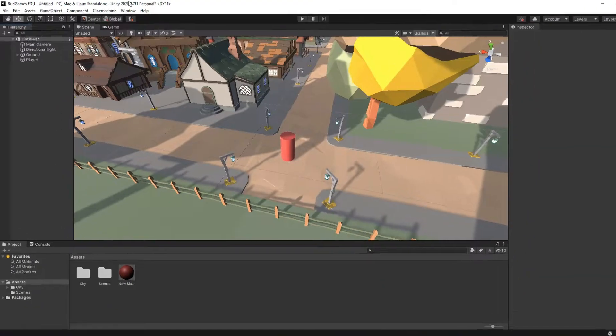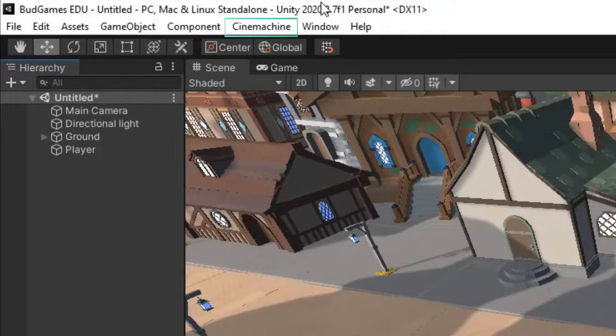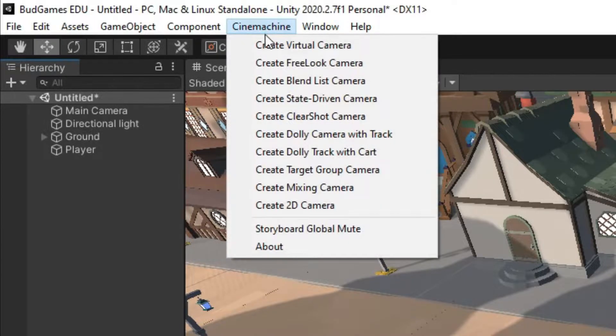After import, up here a Cinemachine tab will be added. If you click on it, some options will be revealed.